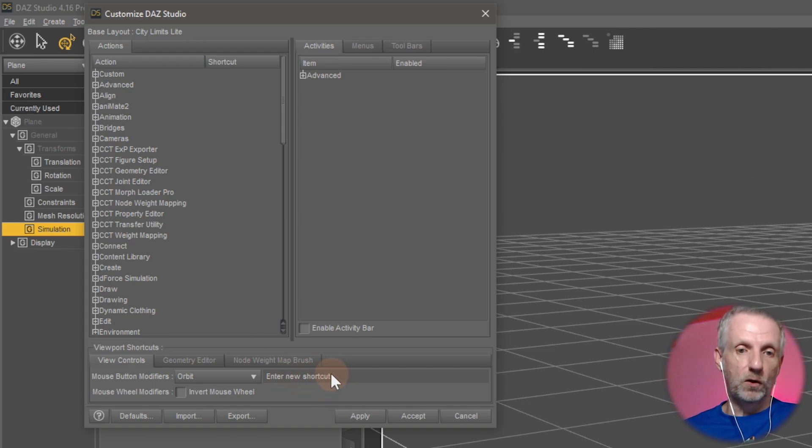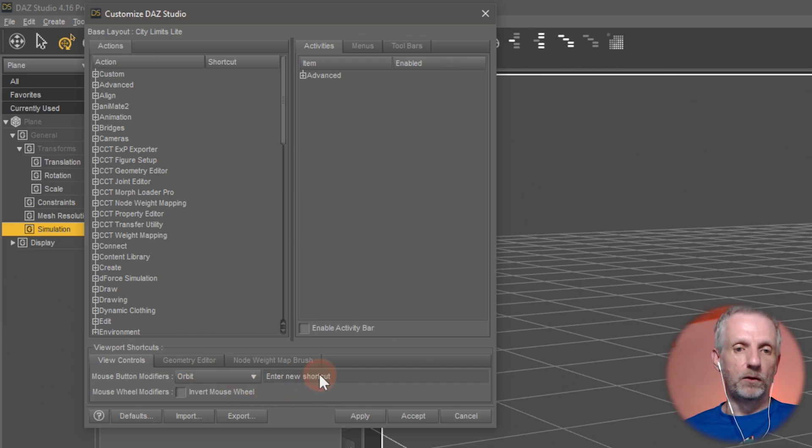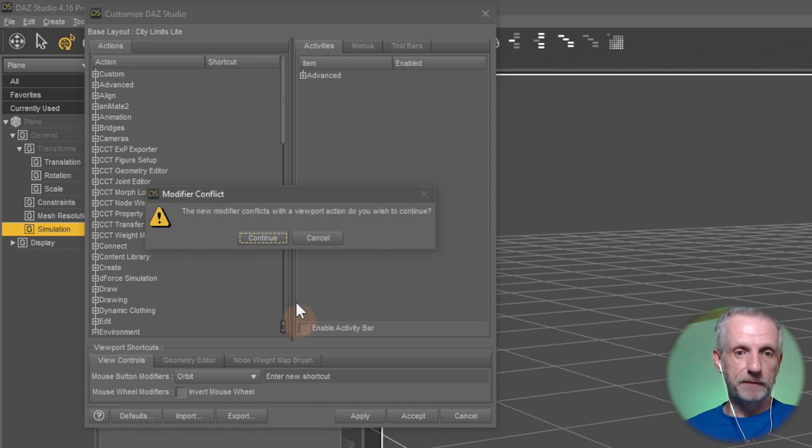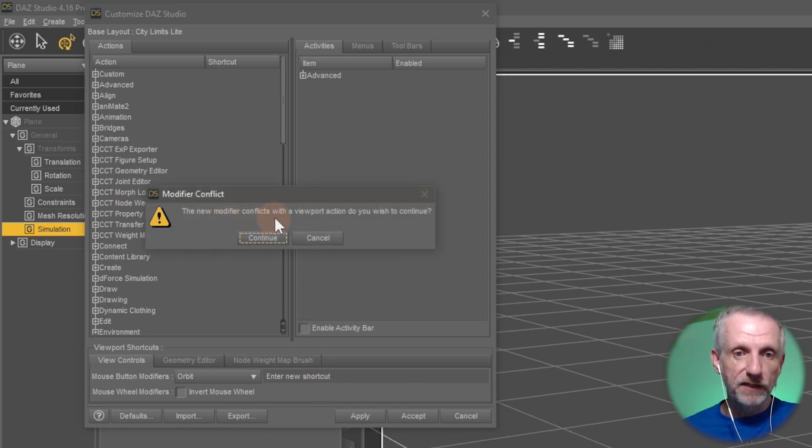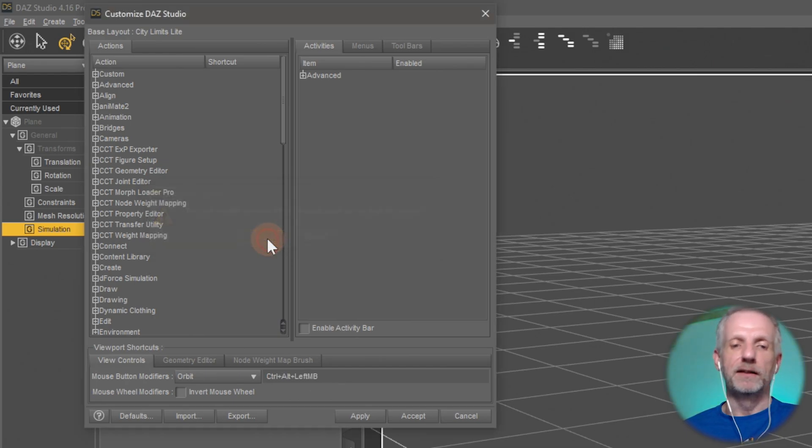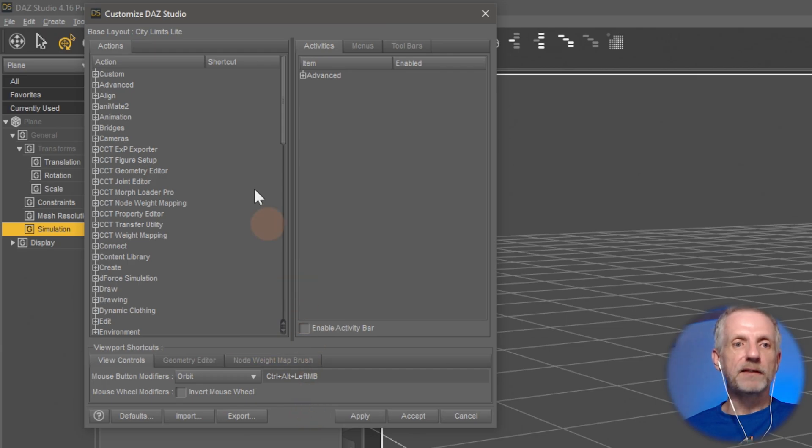I'll do that and it'll be alt left mouse button. Oh, I can double-click and set this back to control alt left click. The new modifier conflicts with the viewport action. Do you wish to continue? Yeah, I'm okay with that. There we go. That's where you define that.